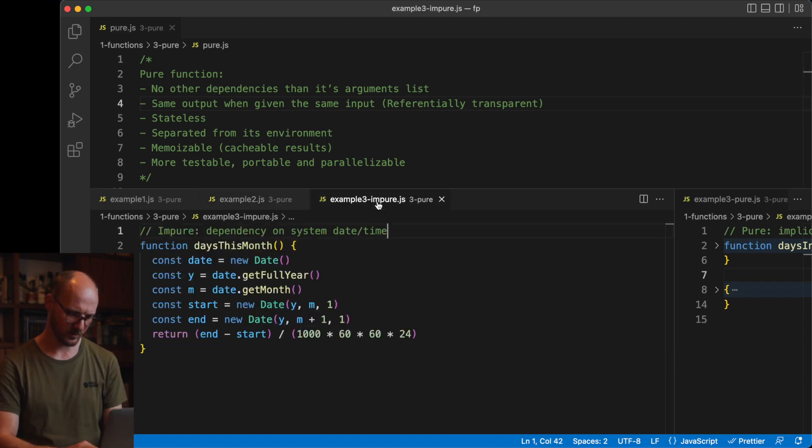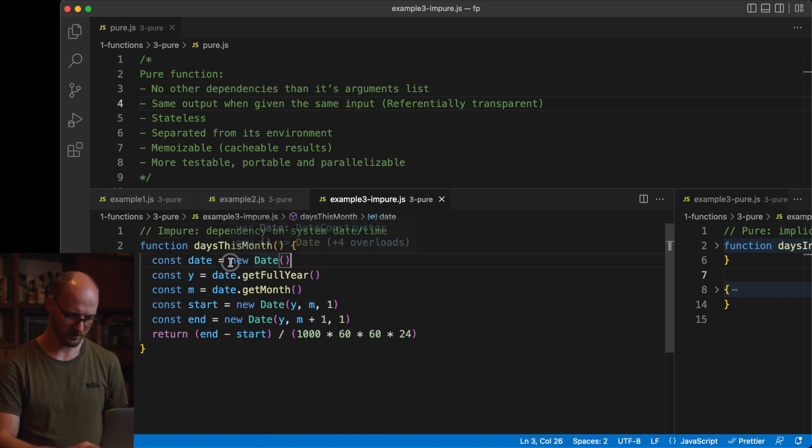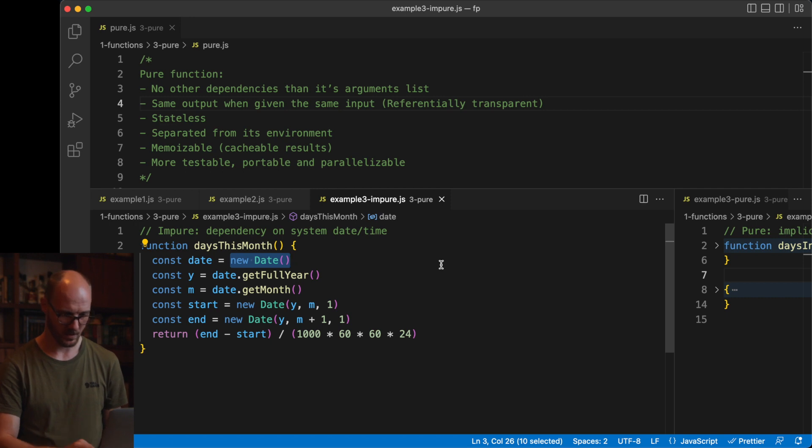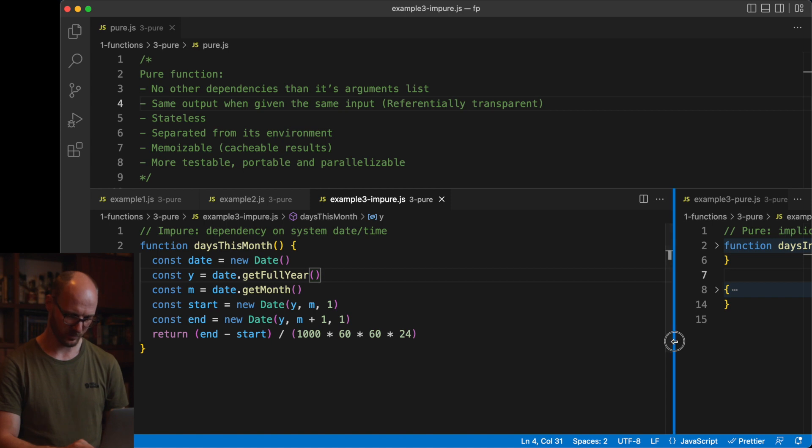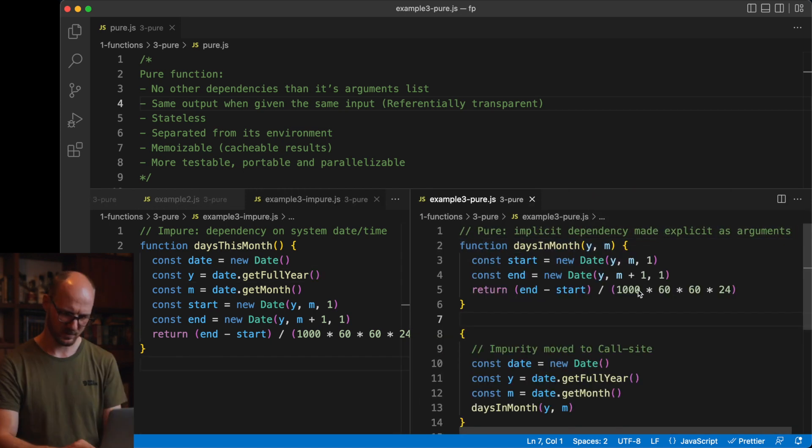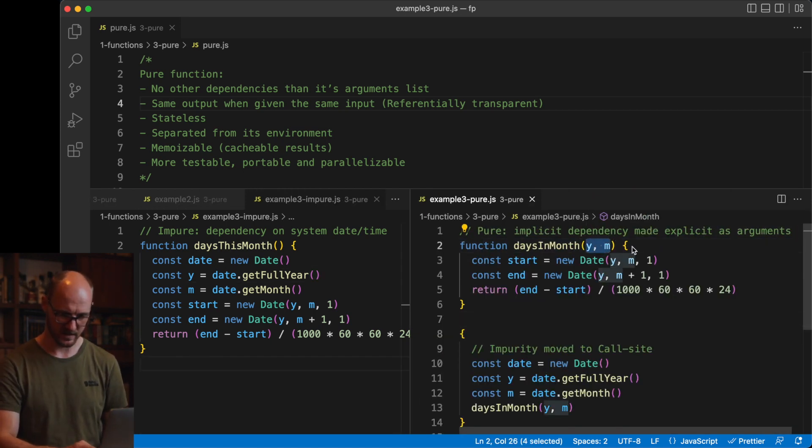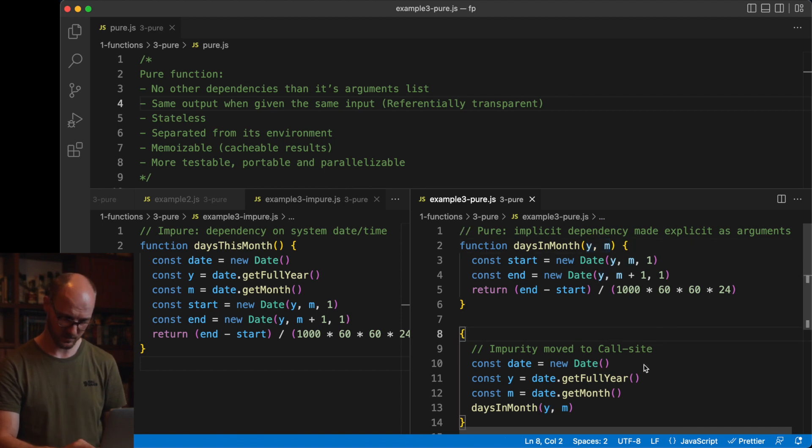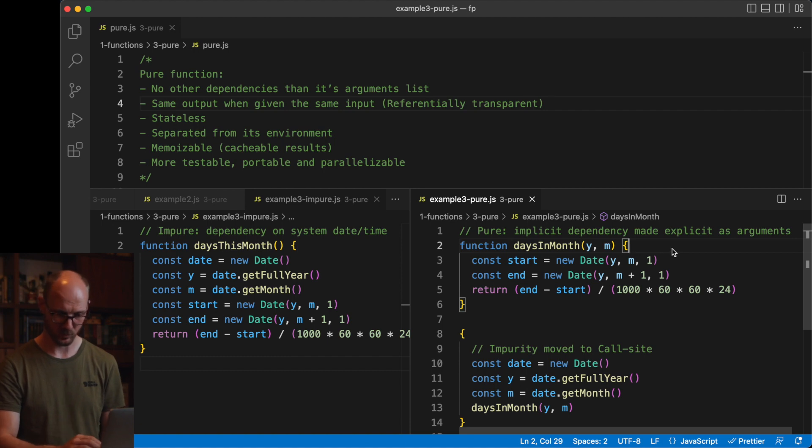In the next example, I've got a function that has a dependency on the current system clock. New date will generate a stateful object every time you run this function. If you would write a unit test for this, it might work today, it will fail tomorrow. The fix is simple. By specifying the dependencies explicitly as an argument, this function becomes pure. The impurity is moved to the call side and this function is suddenly unit testable.